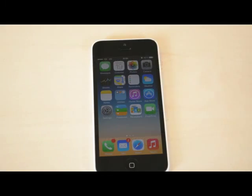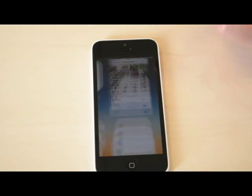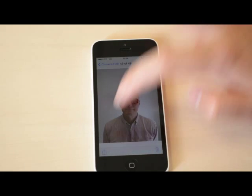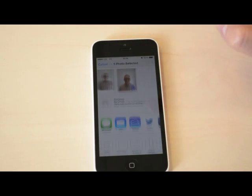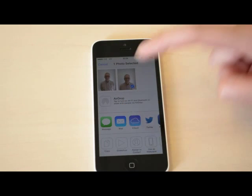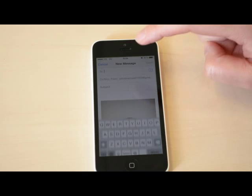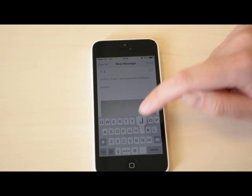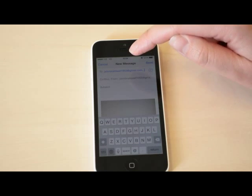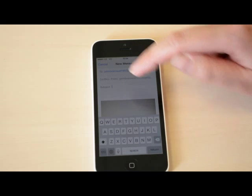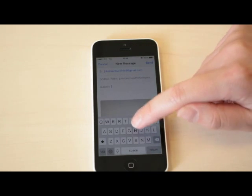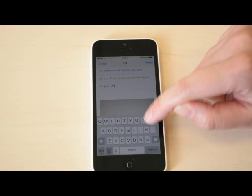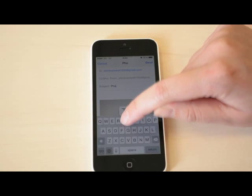Find the picture you took, select the icon on the bottom left and then select mail. Type in your email address and press send. You might be asked if you want to add a subject. You can if you want to, but it is not needed.